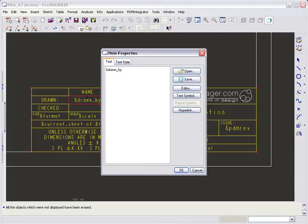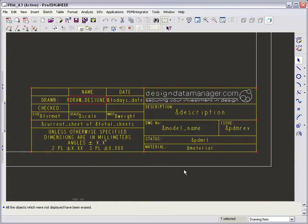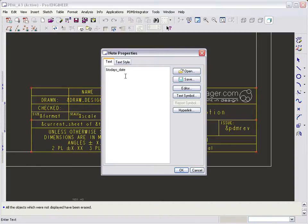We'll start by editing the drawn by attribute. The DDM attribute name is draw underscore designer. We can continue to edit the attributes until the title block is complete.